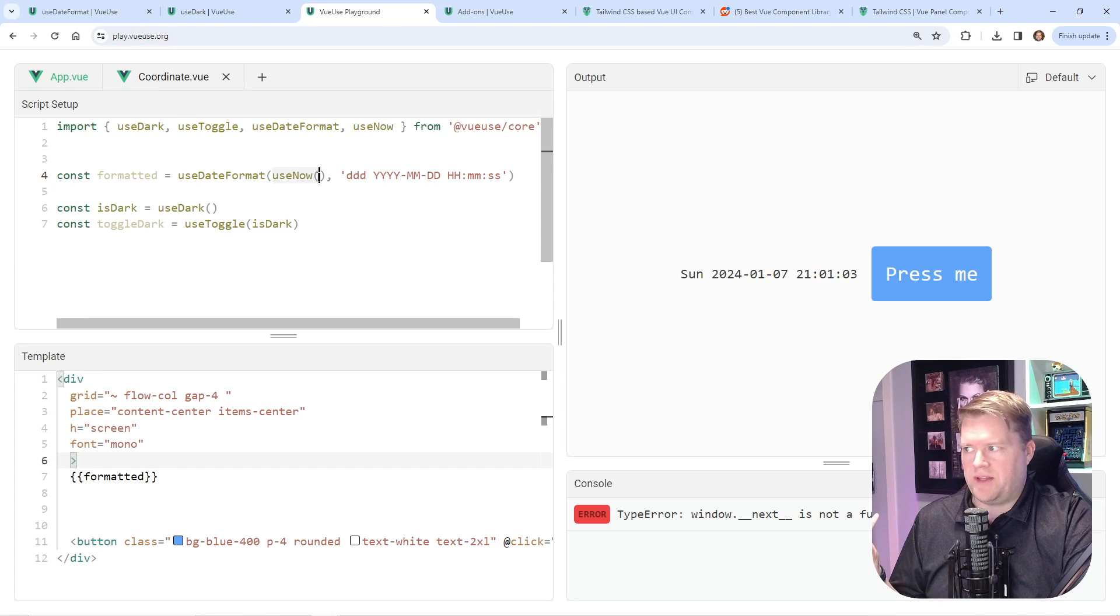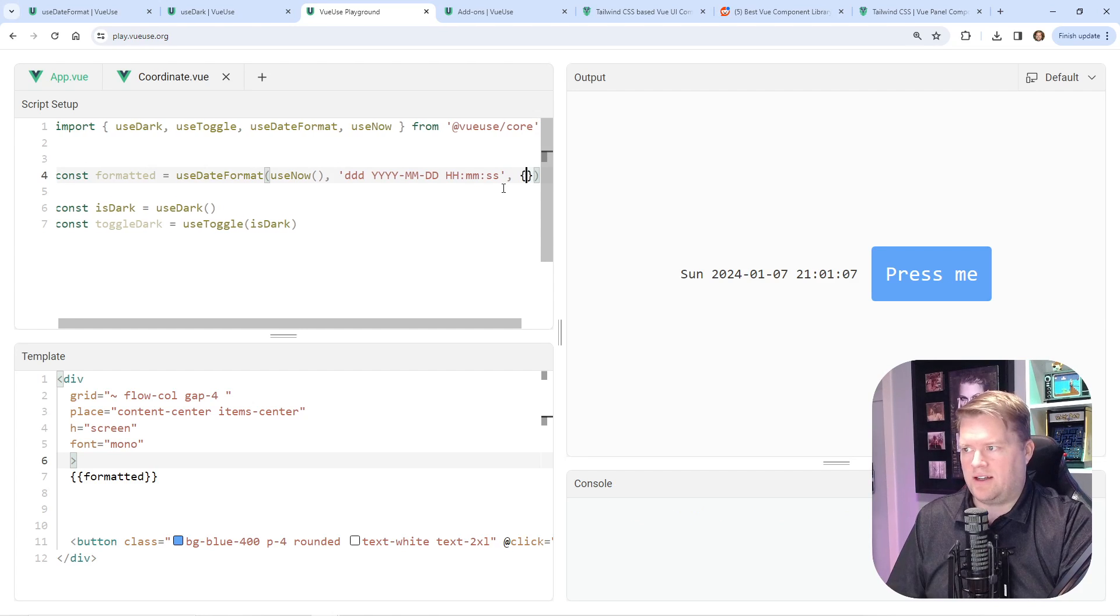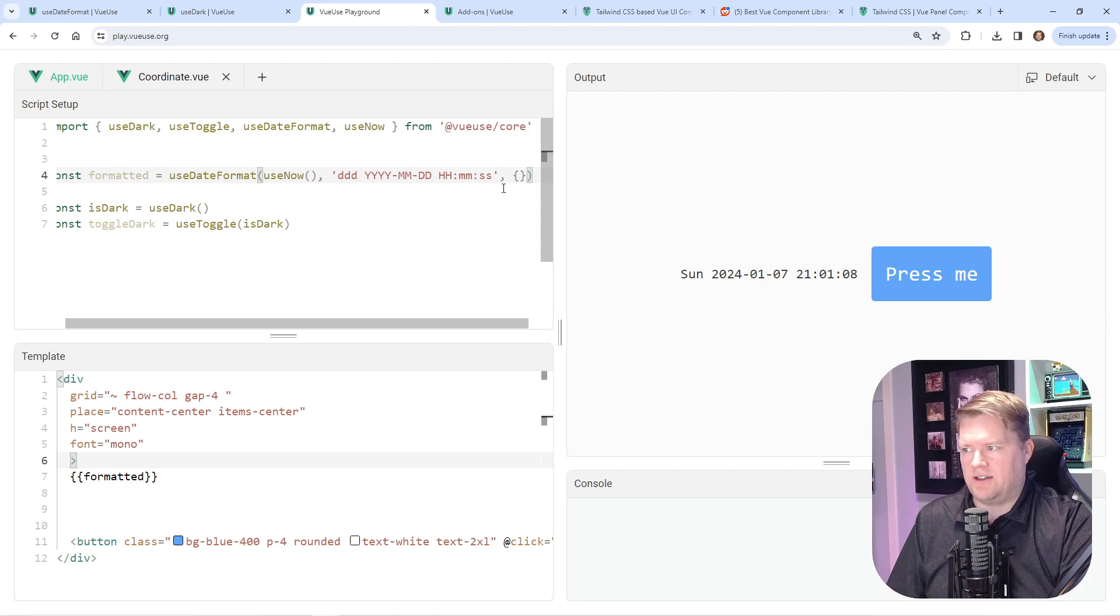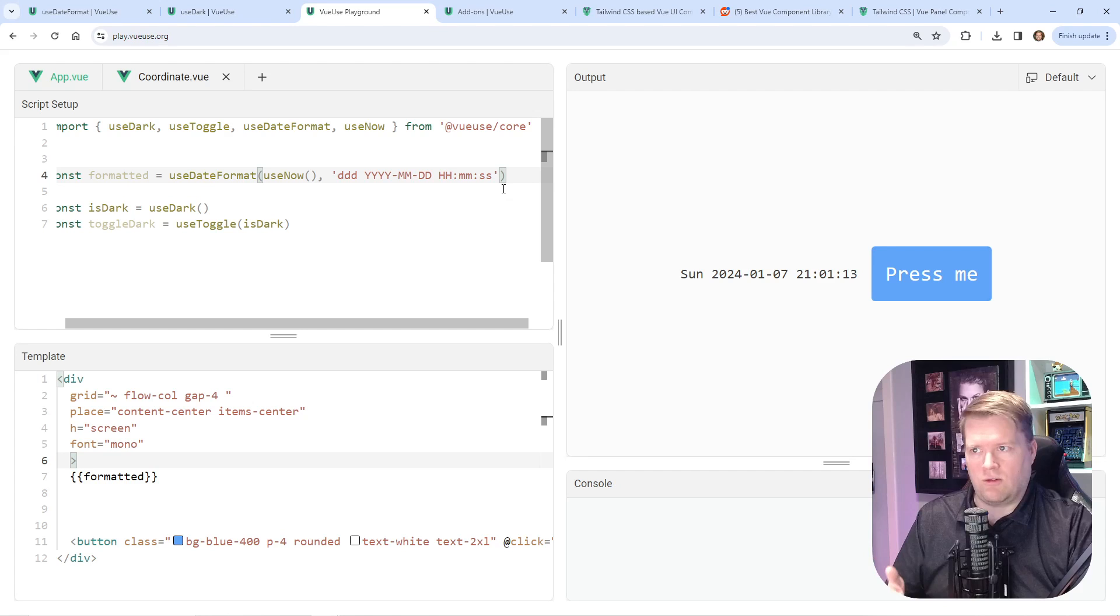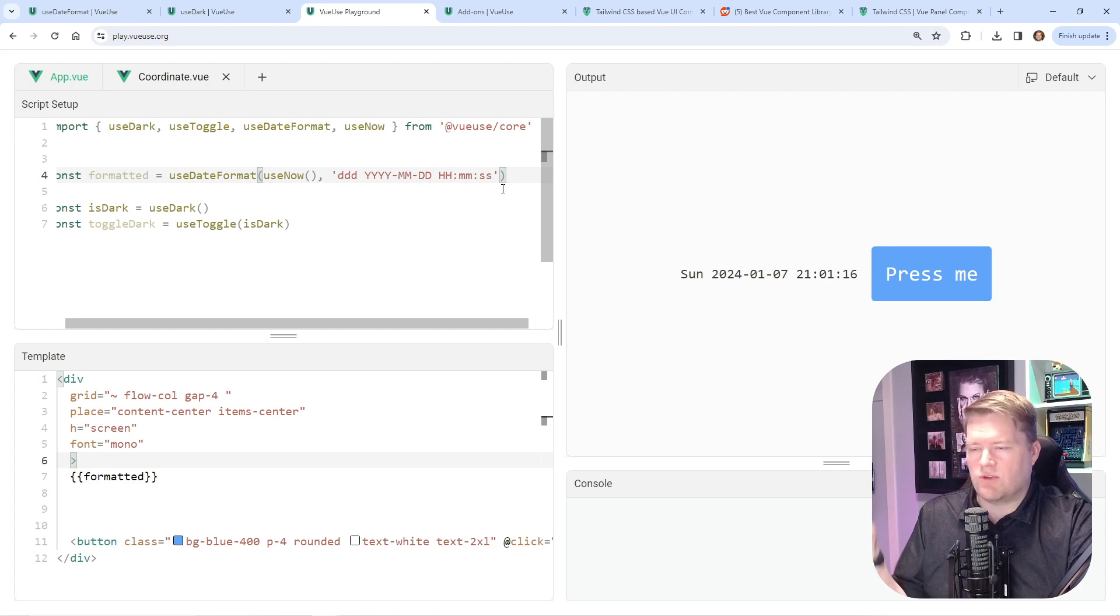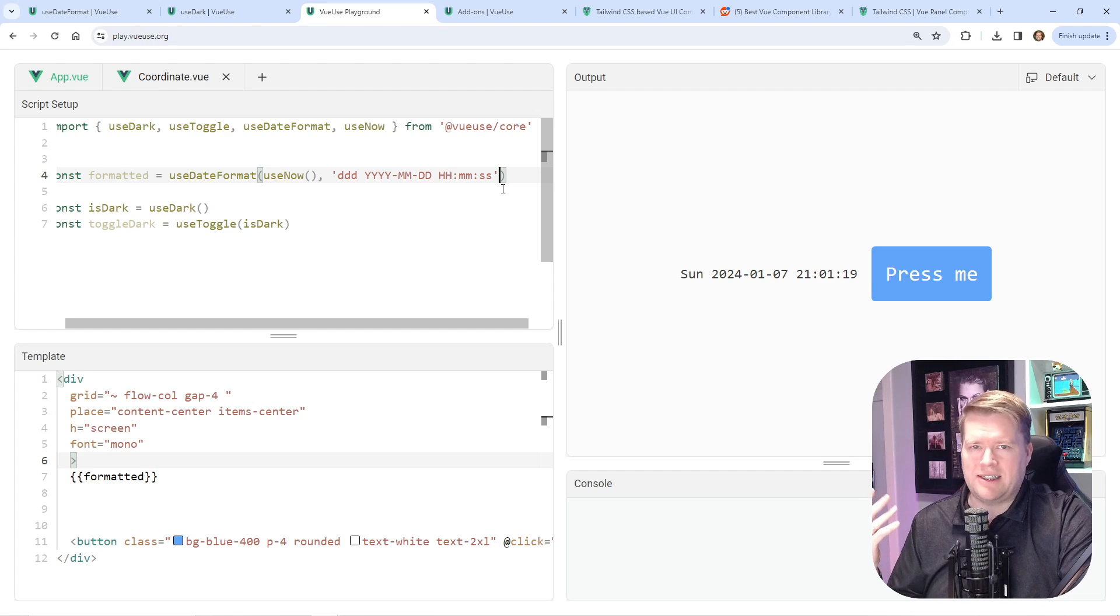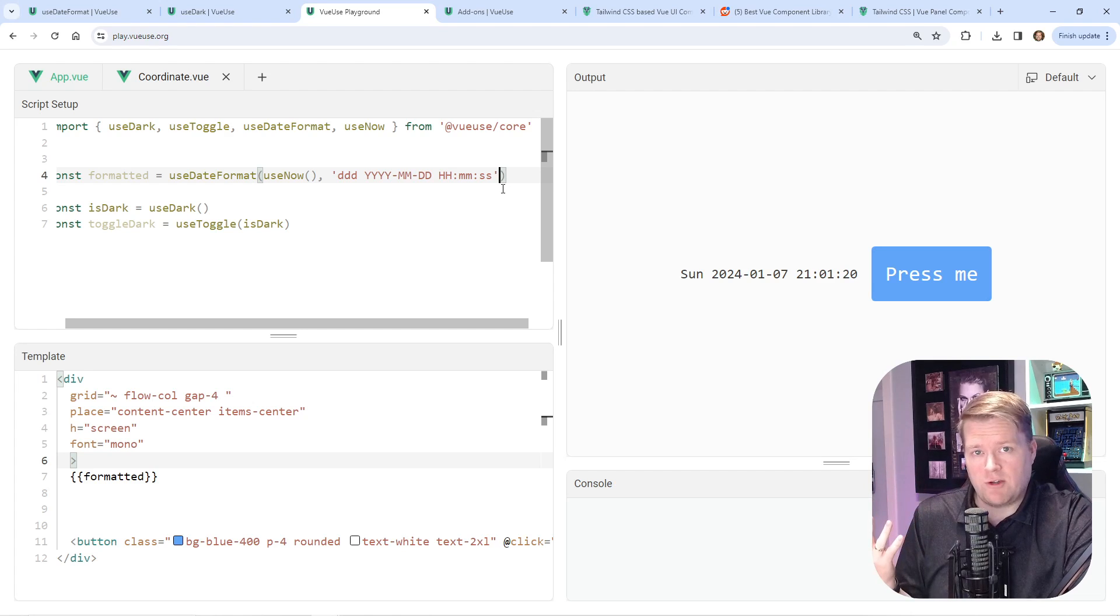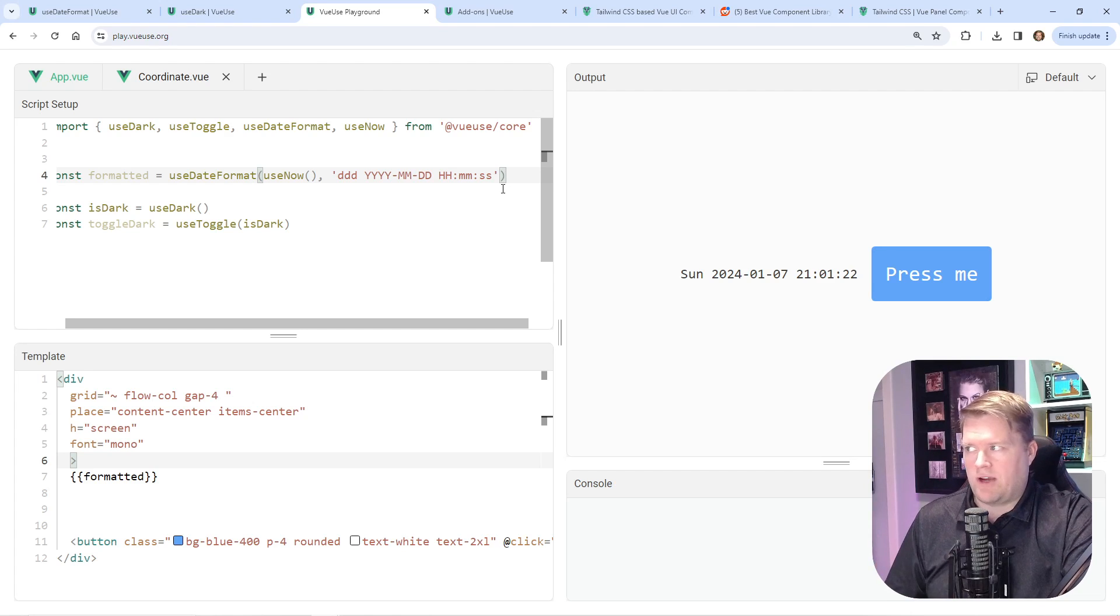The first parameter is the date, the second is the format, and the third—if you need to add locales—you can add locales in here for English or any ISO locale that you want. It's really straightforward and easy to use if you're using dates and VueUse. I would recommend looking at it.